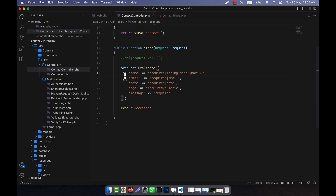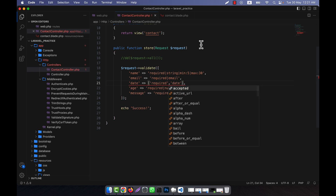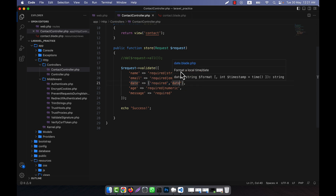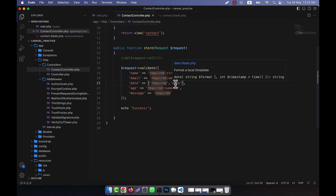For example, here you see that I wrote the validation rules like this — in the case of name validation you write the system this way. But there is an alternate system. For example, in the case of date, I can write this in array format. If you write it this way, it will do the same thing. This way and this way are exactly the same — no difference. In this way you do not need to use the pipe symbol; you can write each element in single or double quotes separated by commas.